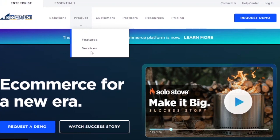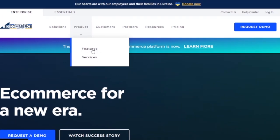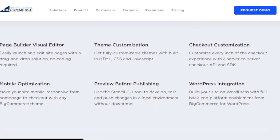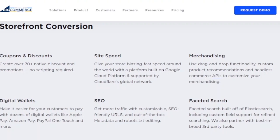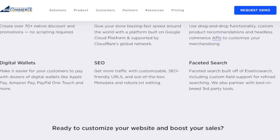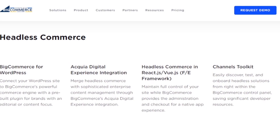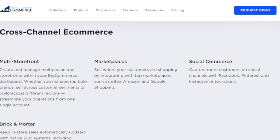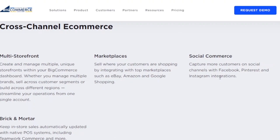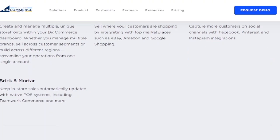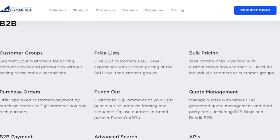Looking at the products section — features and services — BigCommerce offers storefront design with a page builder, visual editor, theme customization, checkout customization, WordPress integration, preview before publishing, and mobile optimization. There's also storefront conversion with coupons, discount codes, and SEO. For API-driven and headless commerce, they support BigCommerce for WordPress, Acquia digital experience integration, headless commerce in React.js and Vue.js, and channel toolkits. You can also sell everywhere with cross-channel e-commerce, multi-storefront, marketplaces, social commerce, and native POS integration for brick-and-mortar.